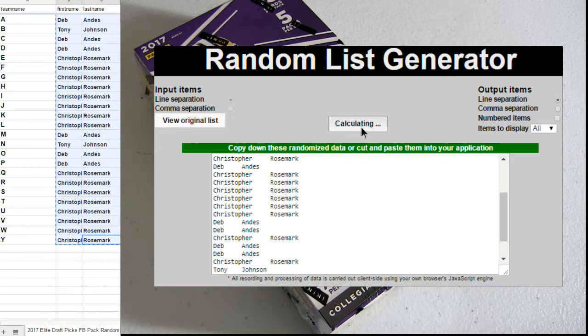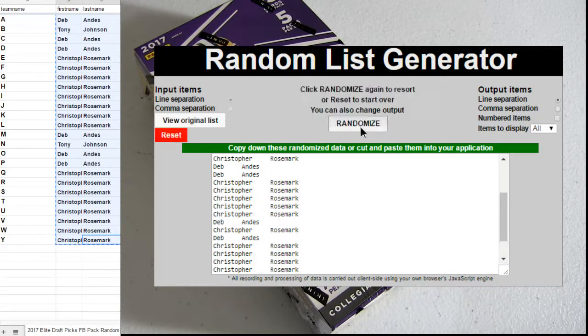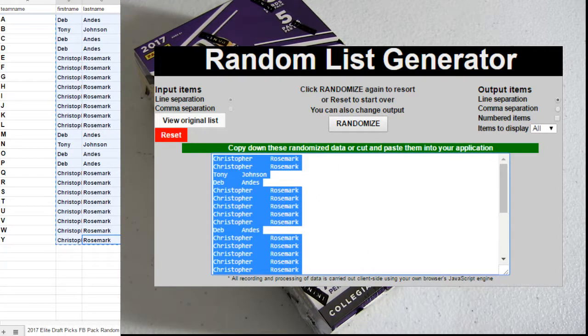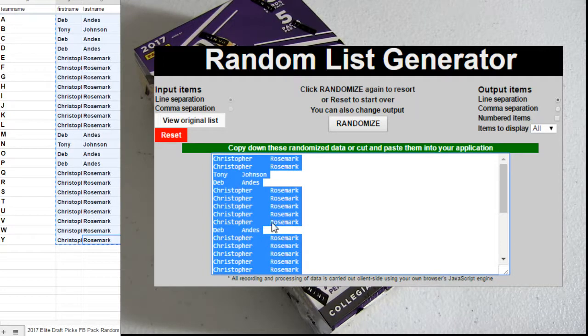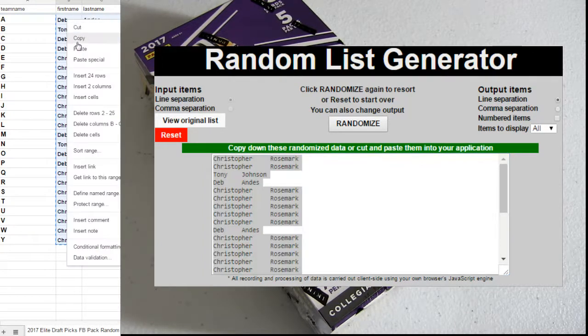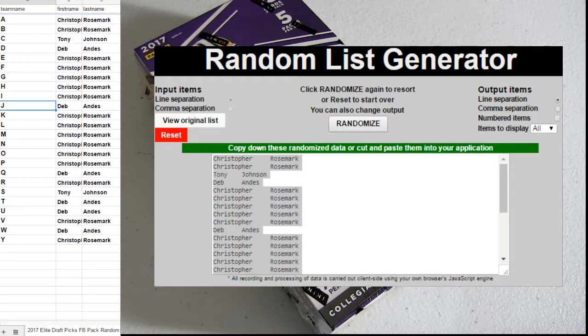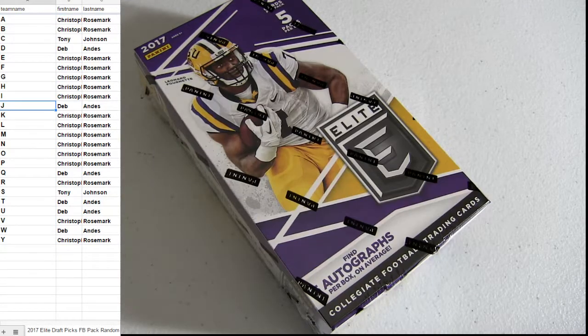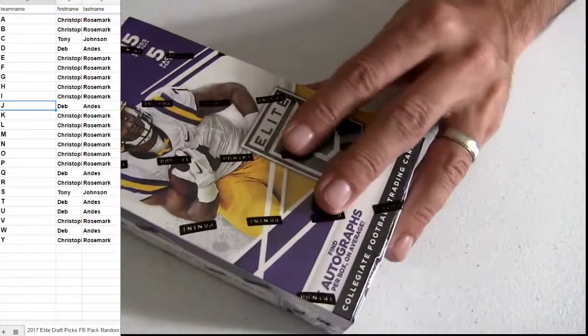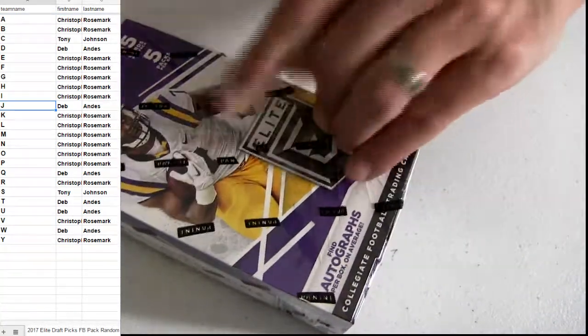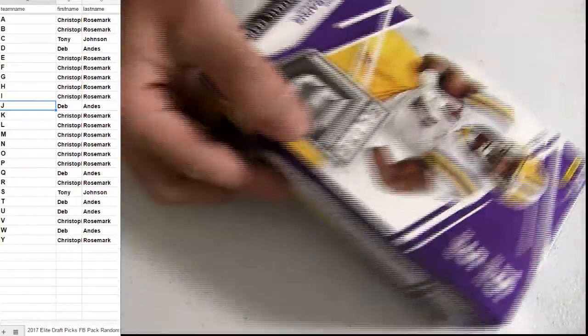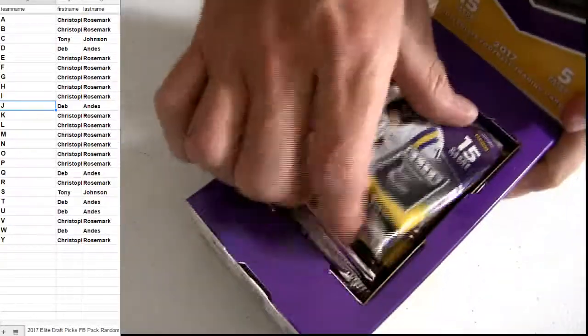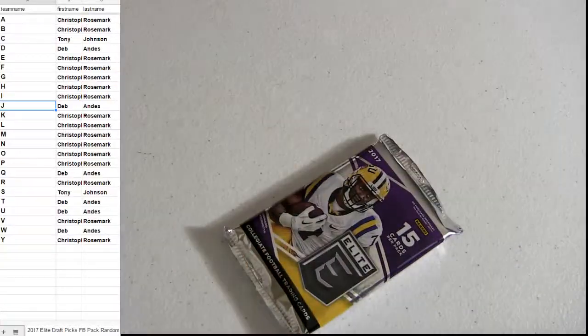One, two, three, four, five. I need to get a couple more of these boxes. I'll put some up for Pikatines. Fresh box, first pack.